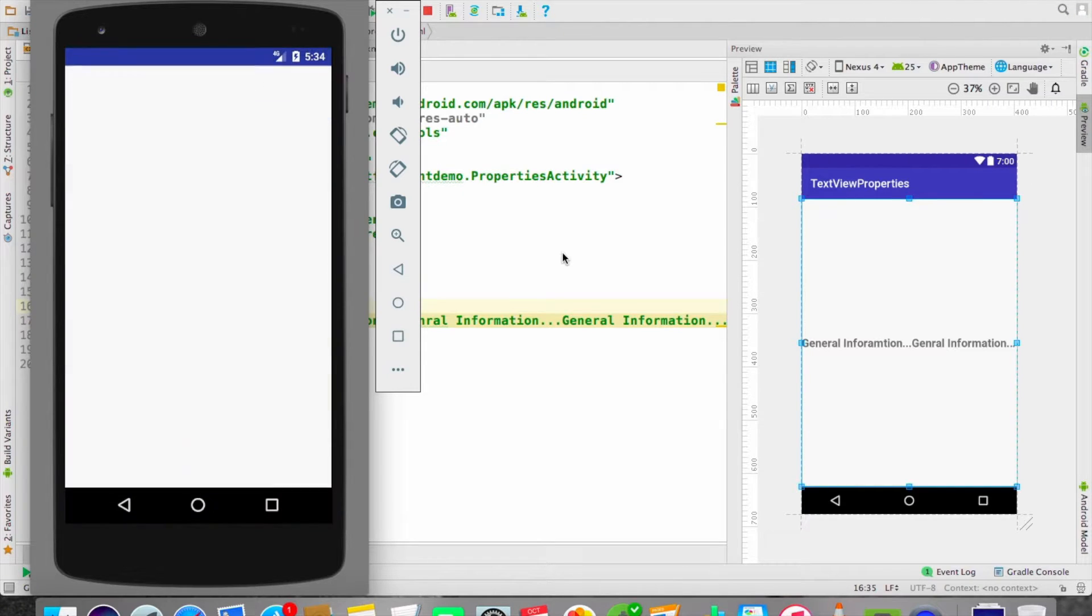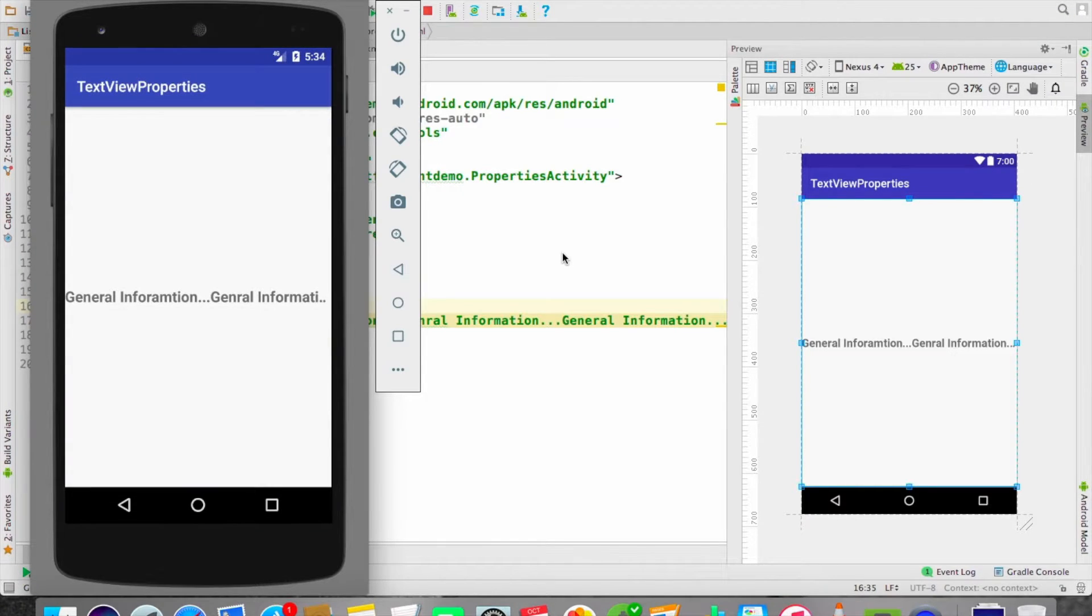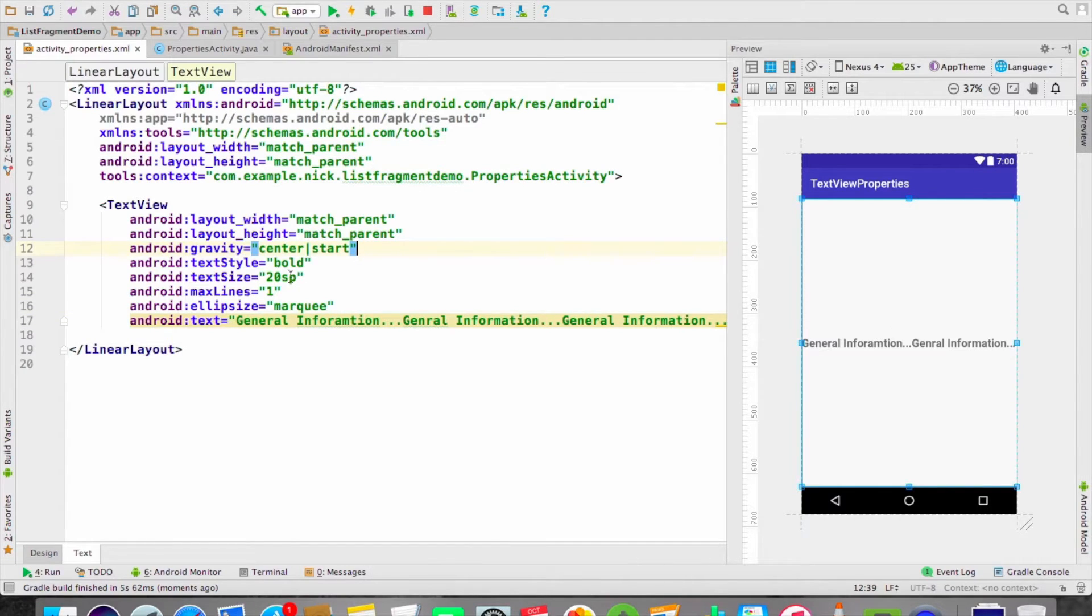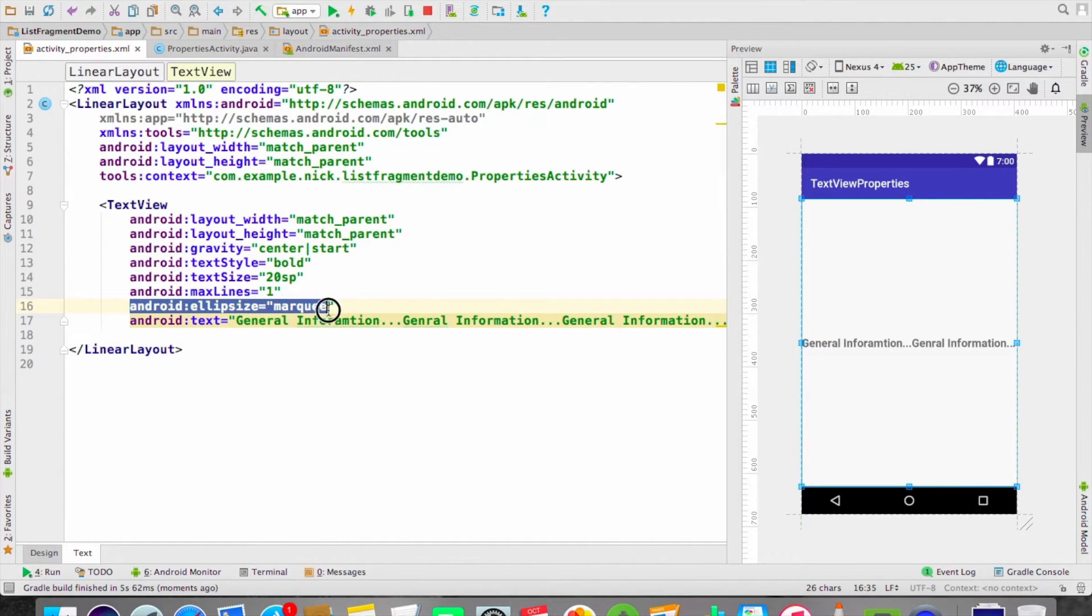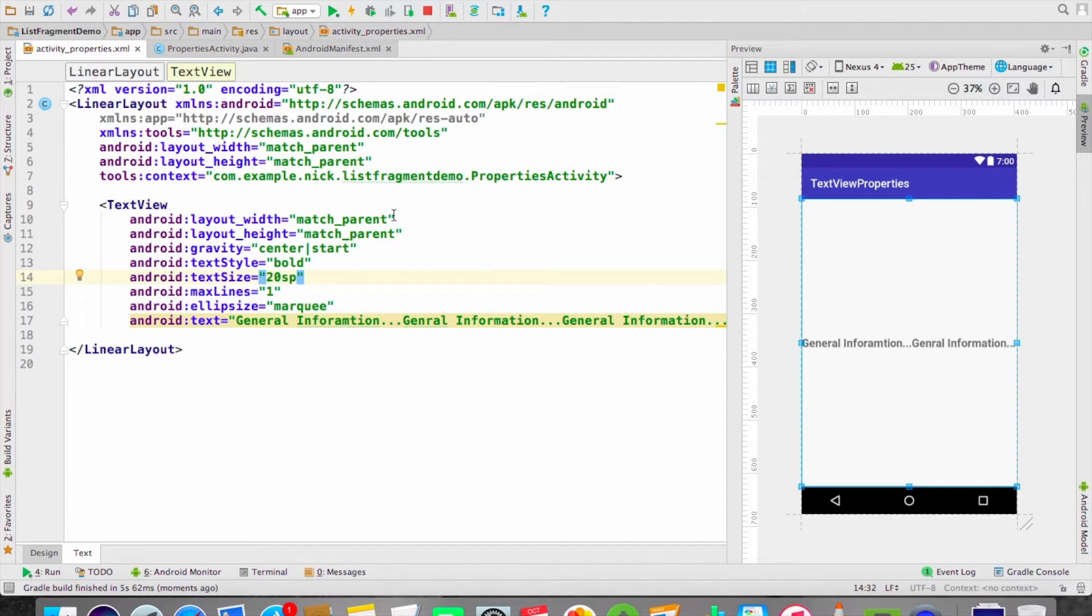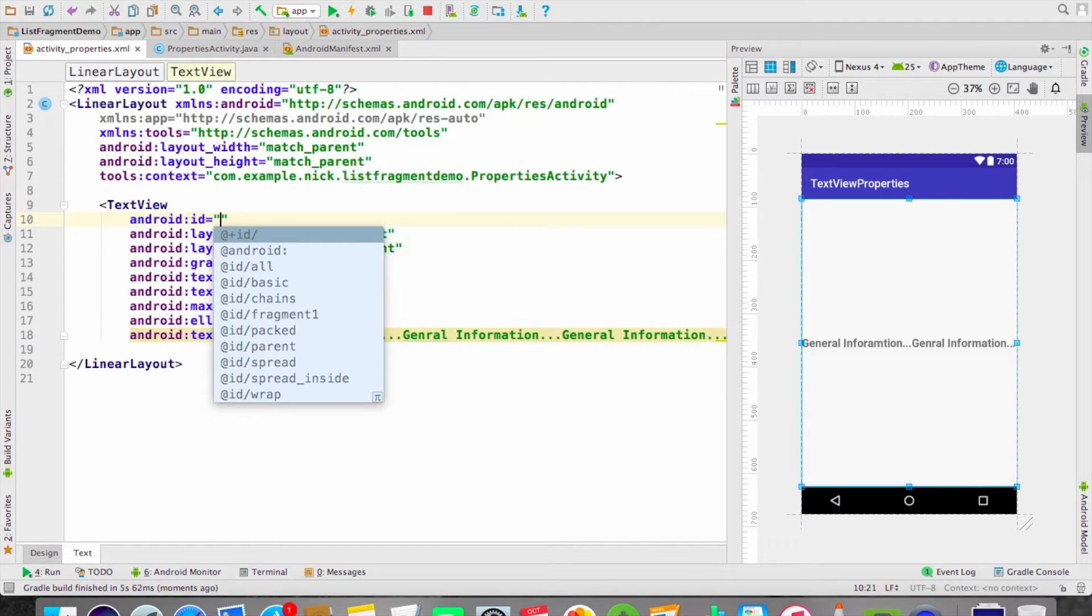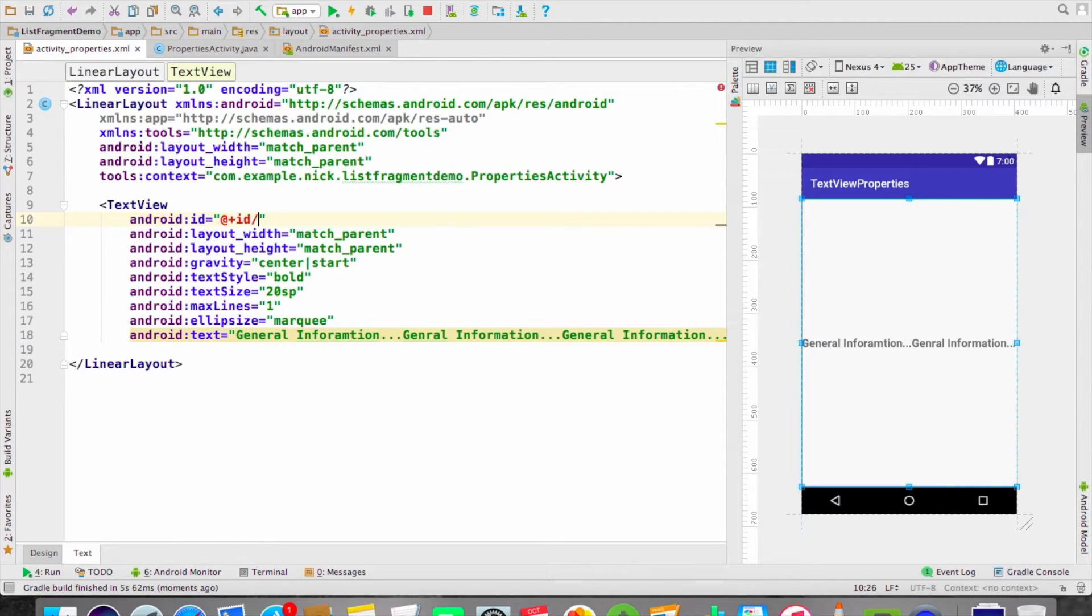There will be a problem. So just remember one thing: if you want to set the ellipsize as marquee, then you have to set two properties in your Java file. Let's give this an ID: marquee_text.